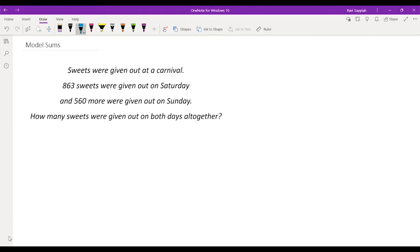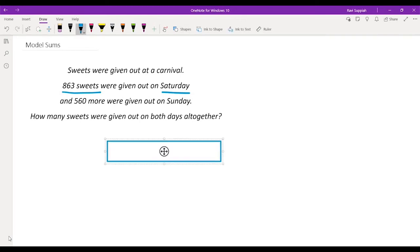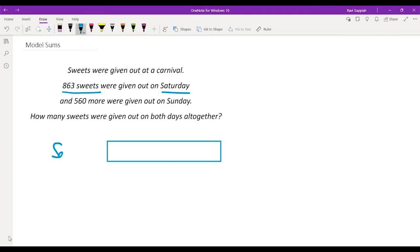There are two days here: Saturday and Sunday. For the first day, Saturday, we know that 863 sweets were given out. Let me draw a model here and label this as Saturday, and I'm going to put the number 863. So we know that 863 sweets were given out on Saturday.